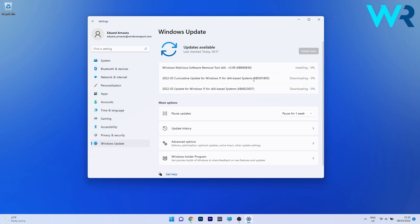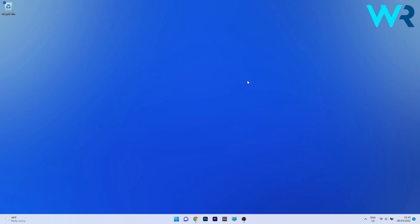And as you can see the KB5011493 is already downloaded. All you have to do is simply wait until this will download and then install it. And the last thing you have to do is restart your PC for the changes to take place.